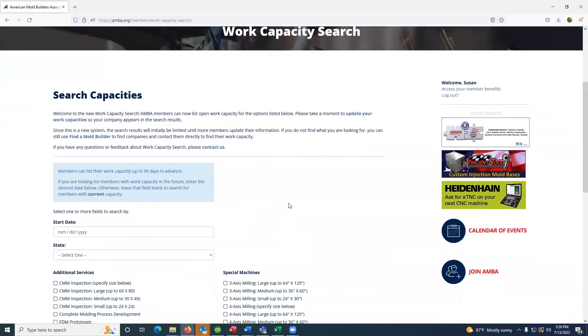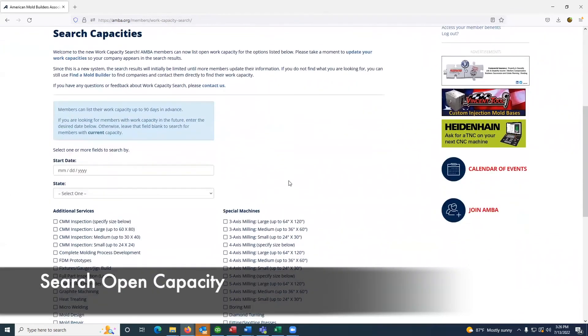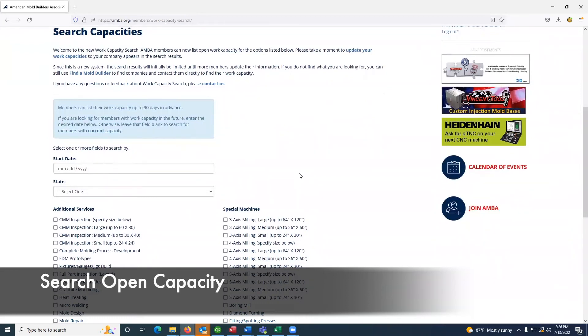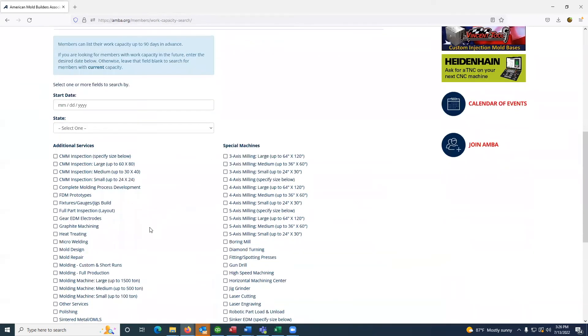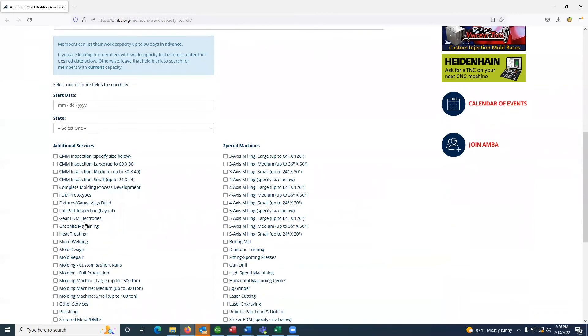This will take you to the search capacity space where the filter options include a date, a state, or the categories listed under the additional services and the special machines.